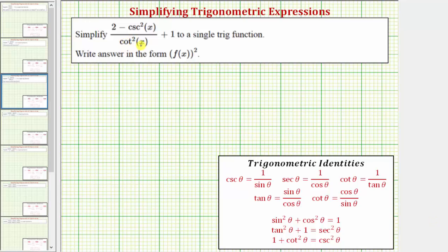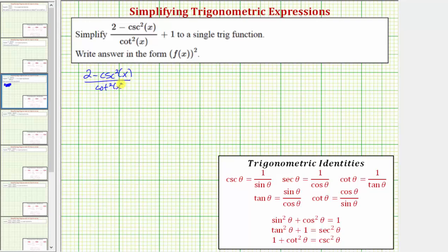We want to simplify the given trig expression to a single trig function. There are several ways to go about simplifying this expression — we'll look at two methods. The given expression is the quantity two minus cosecant squared x, divided by cotangent squared x plus one.